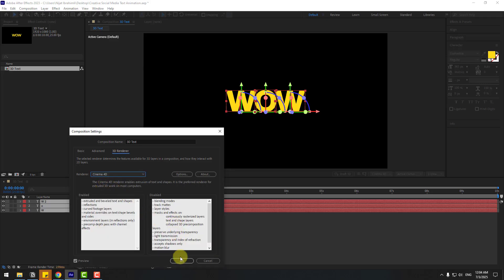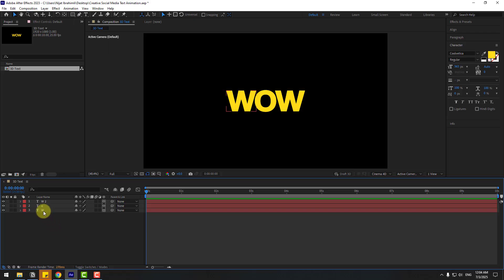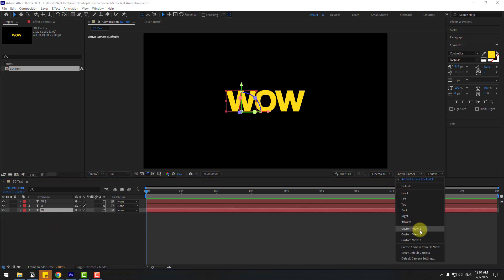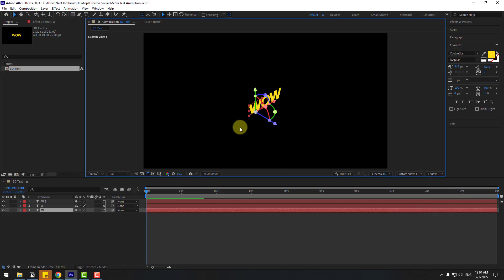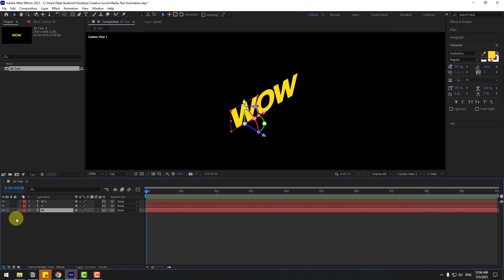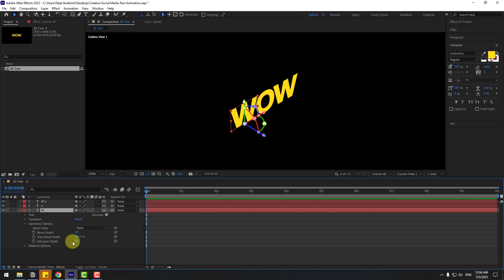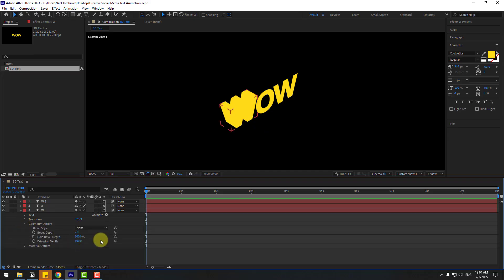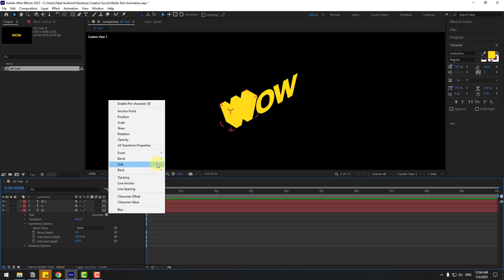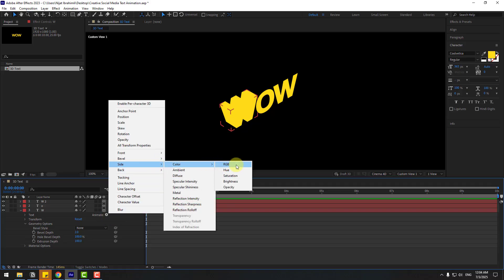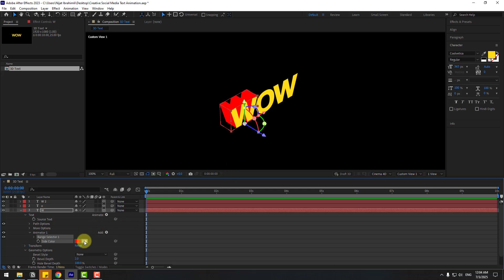Select the W text layer, go to Camera View — Custom View 1. Open the Geometry options and set Extrusion Depth to 100. Then go to Animate, set the side color to RGB, and choose the color yellow.